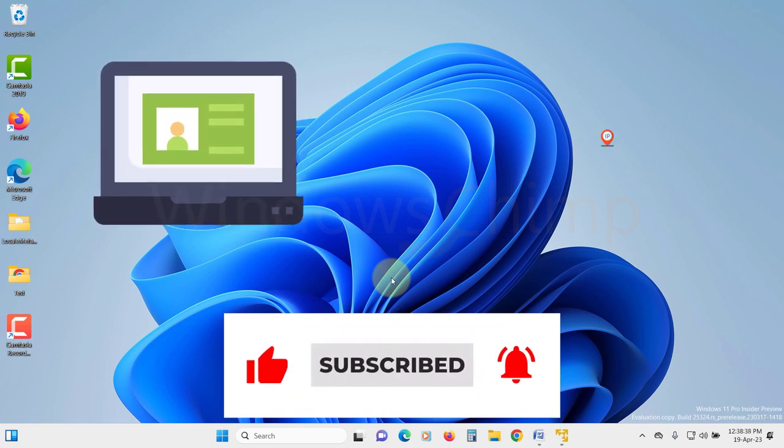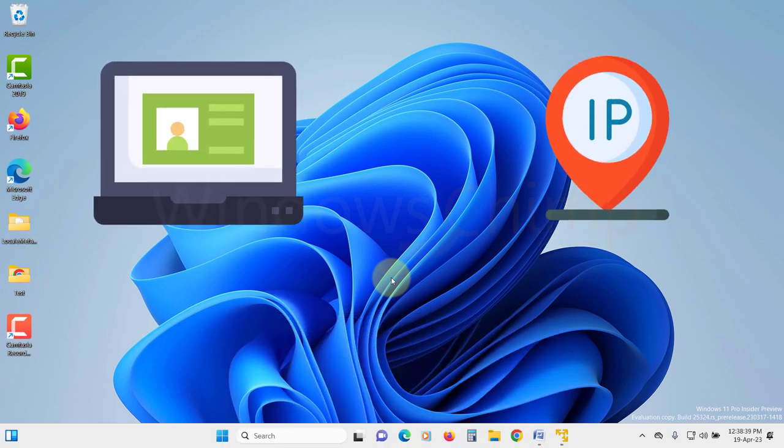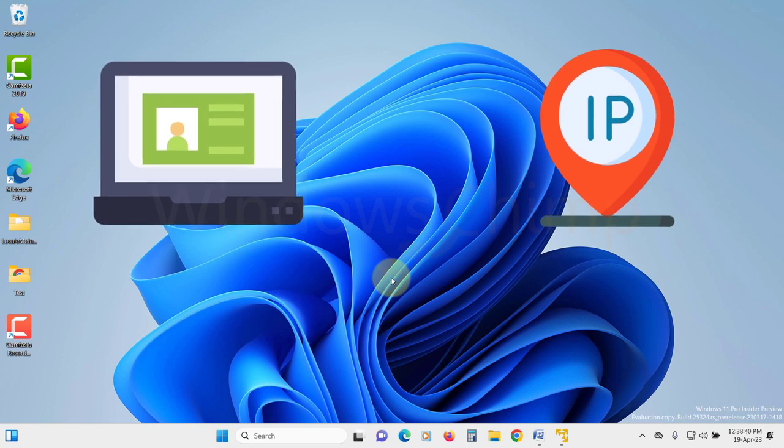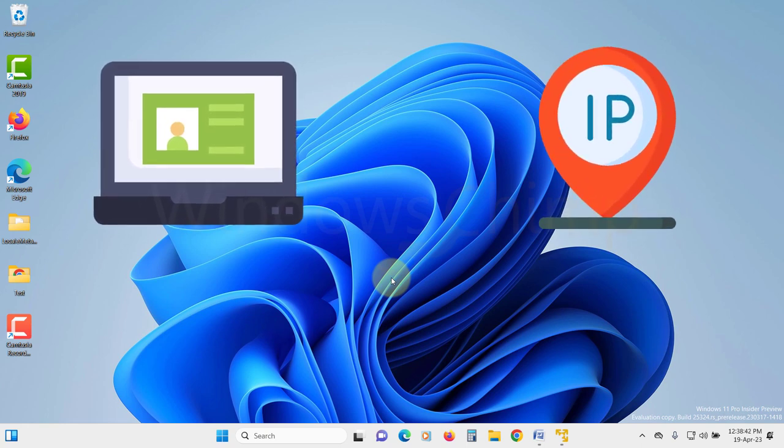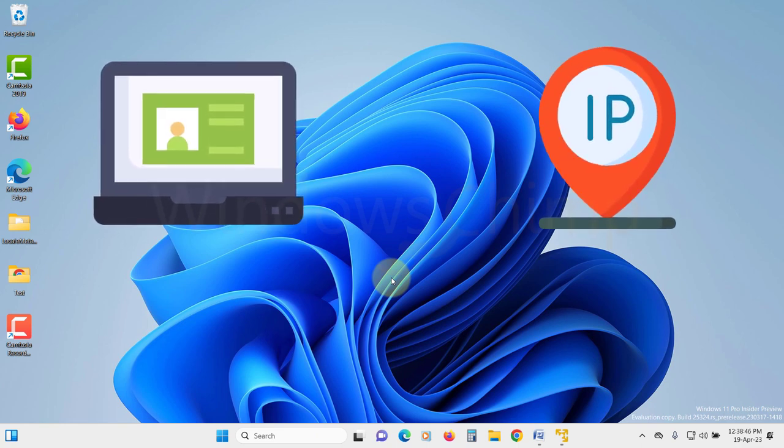You can also use the IP address of the computer instead of the PC name to connect. The only problem with the IP address is if you use DHCP, the IP address changes over time. If you are going to use the IP address to connect, you need to specify a static IP address on your PC.